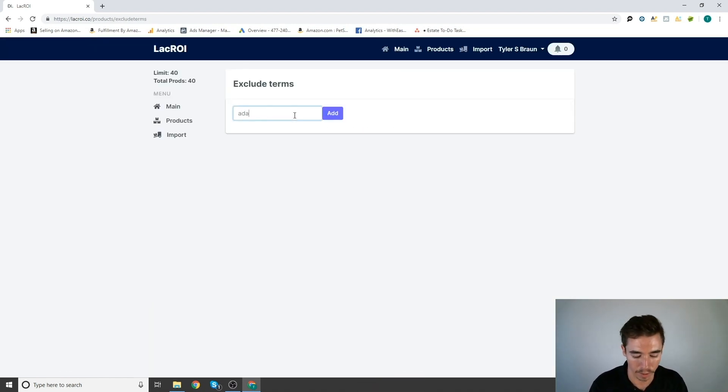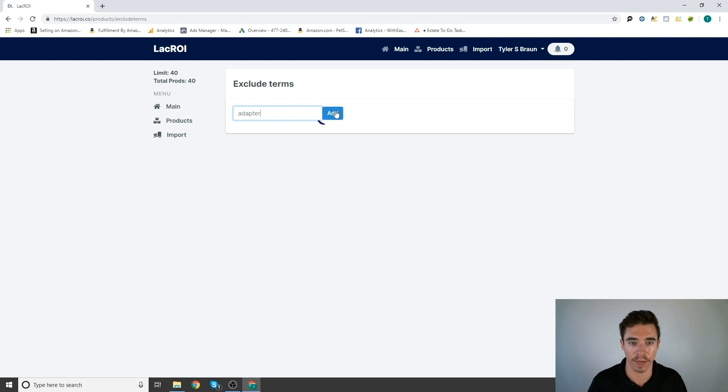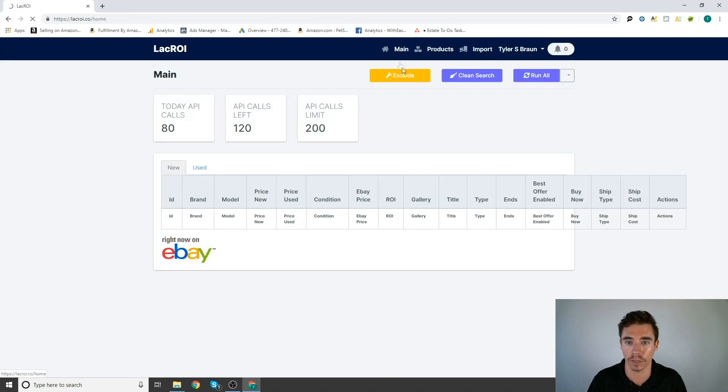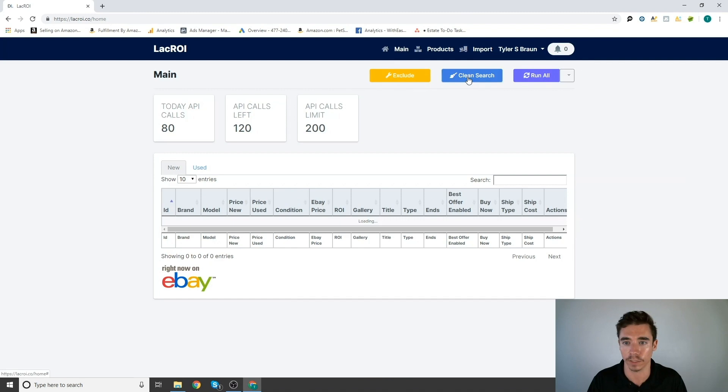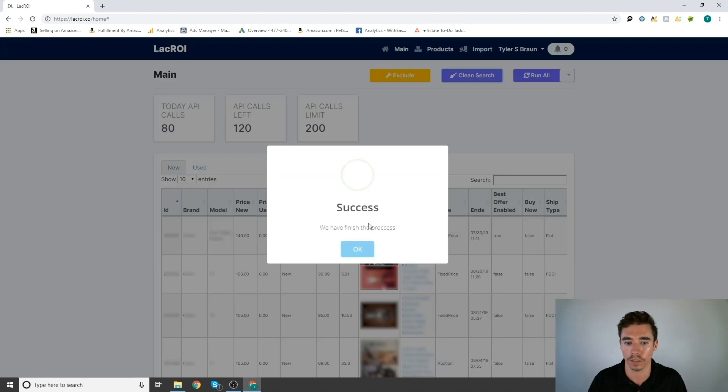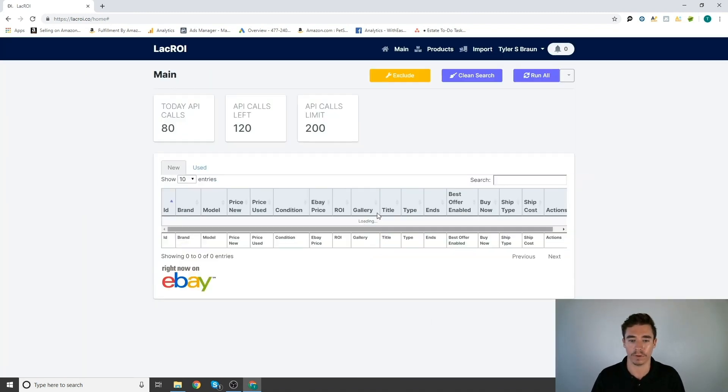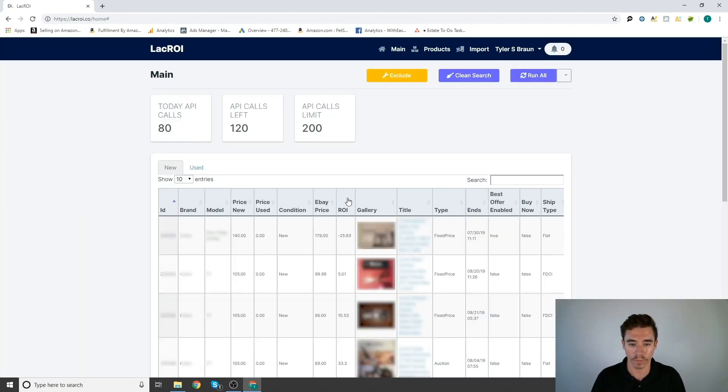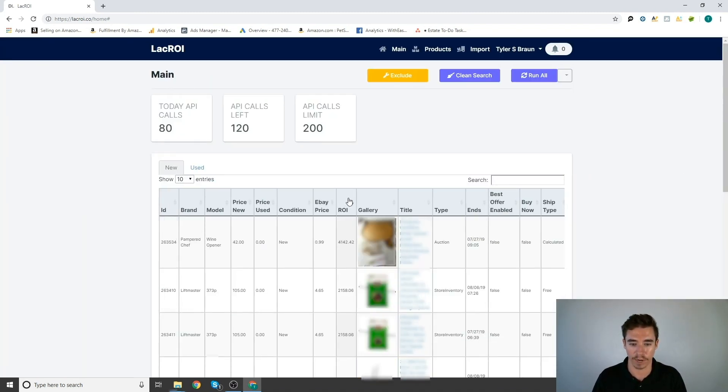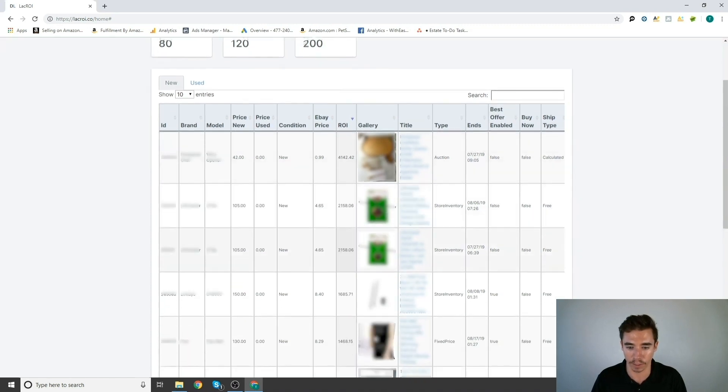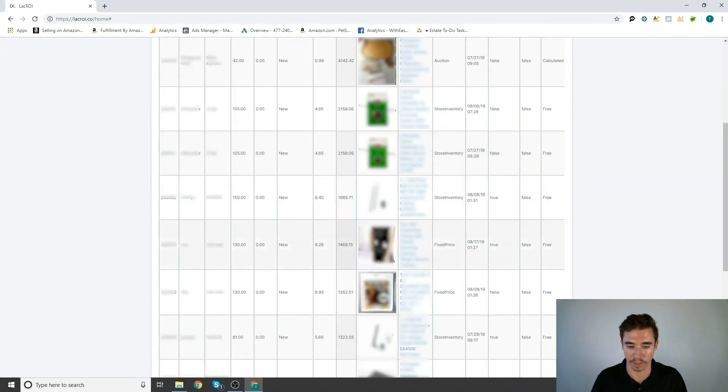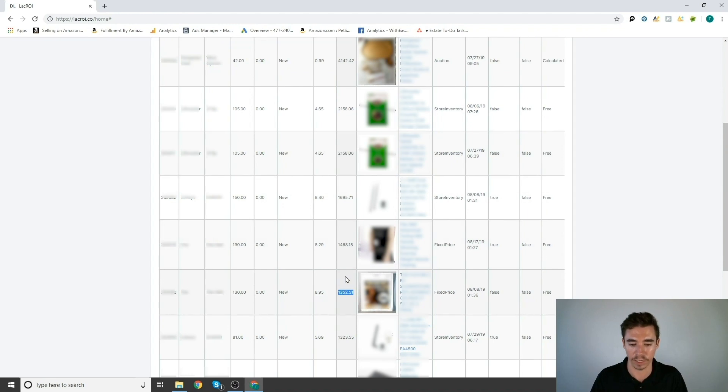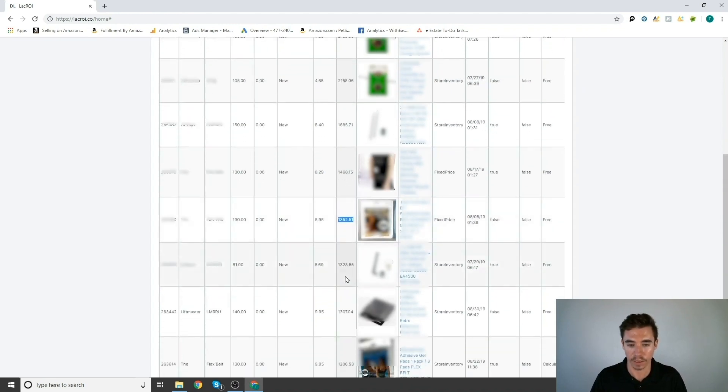So what we can do is we can actually exclude individual terms. So I'm going to go ahead and click here and I'm going to go, let's say adapter, add that to exclude terms, clean search, boom, cleaned it out. Now when I order by ROI, I won't get those adapters in there. But I'm still seeing 1,300% ROIs.